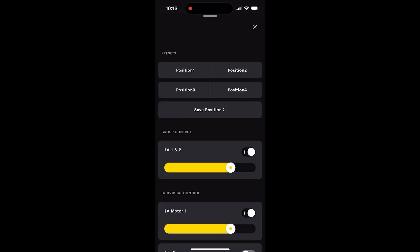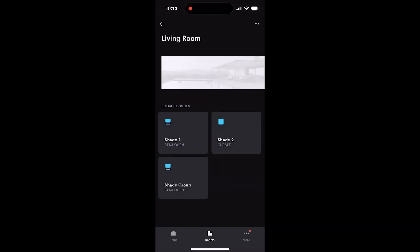Once you've done this for every group and every shade, you've successfully completed the process. And that's how easy it is to integrate Troy with Crestron Home.